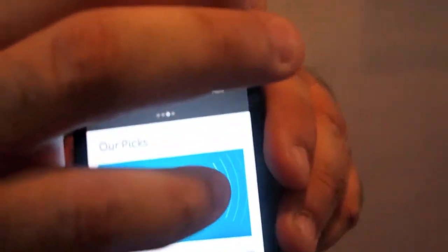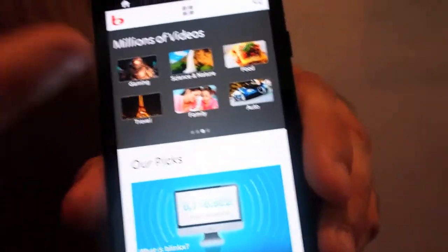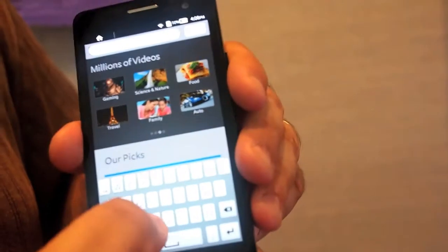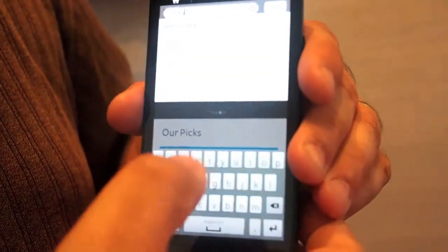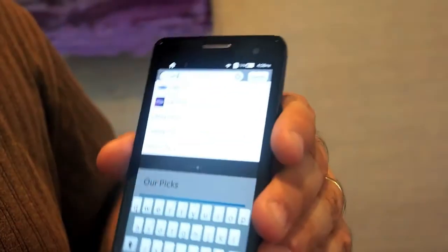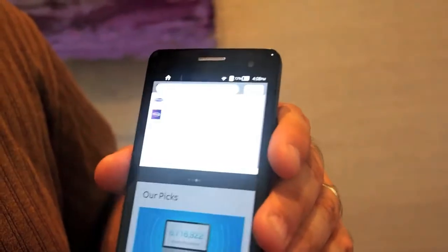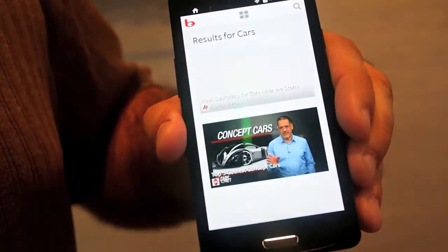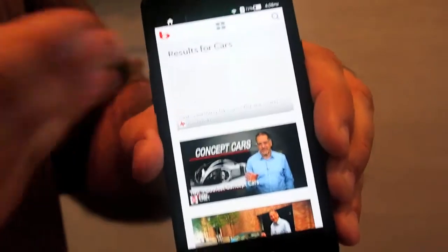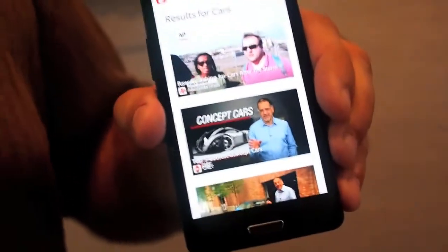You're also able to use our full index in our search engine by going in and searching for whatever you want and drilling down to the content. Cars is a popular one, and it will bring up the cars content or whatever you're looking for.